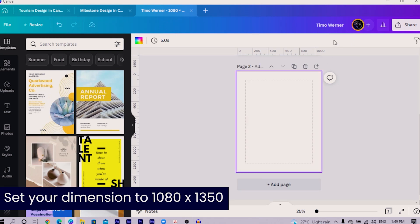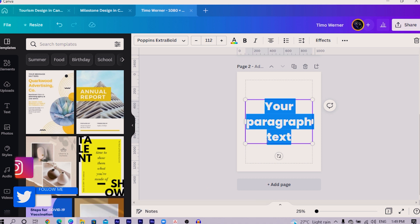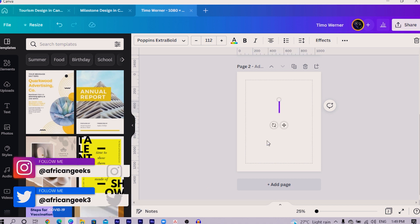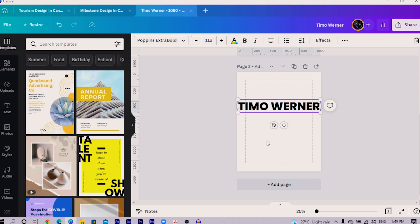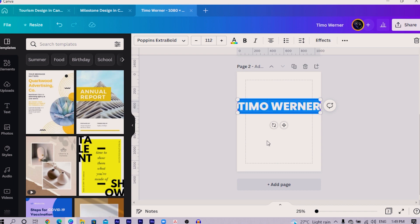Click on new design and choose the dimension 1080 by 1350. The first thing we are going to do is add text. Depending on the football player you want to have, I'm going for Timo Werner. I know you say Werner, but they get to pronounce it as Werner.